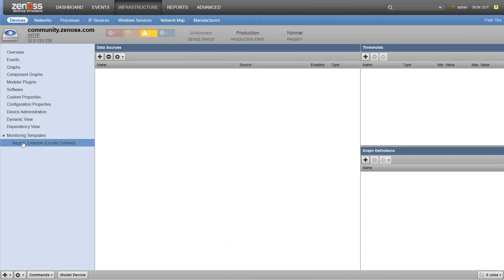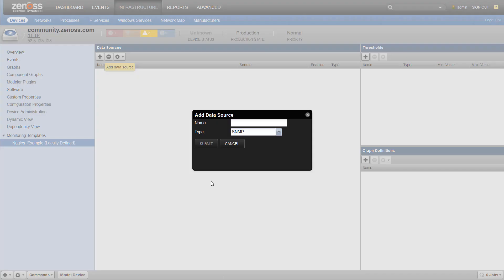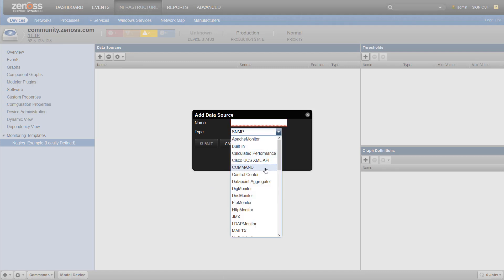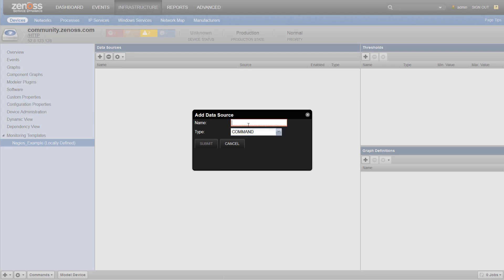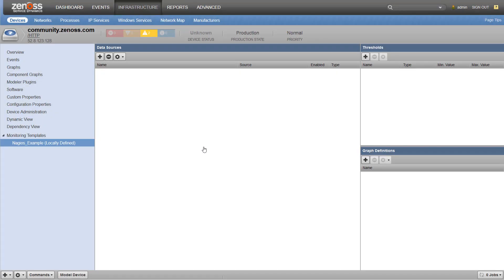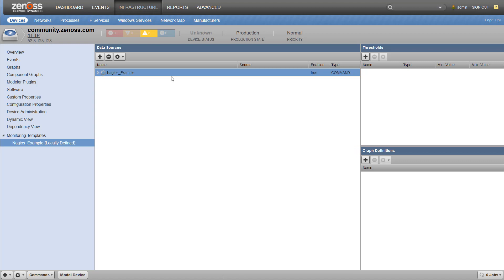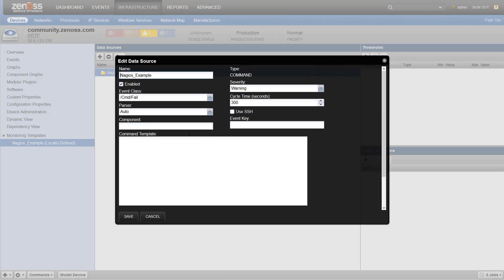Here, I've just got a local template on a device. I'm going to add a data source and we're going to find our command data source. I'm going to just call it Nagios example. And we just have a blank data source here with no data points on it.